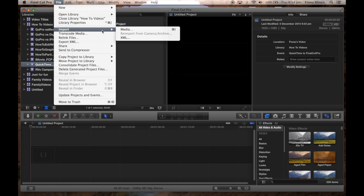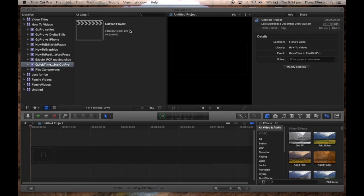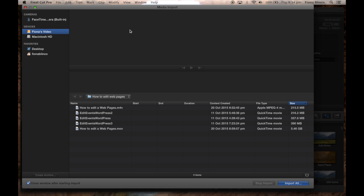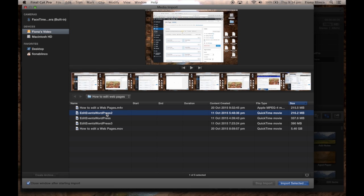We'll import our media — it's a QuickTime movie. The movie is a screen recording just like the one you're watching now.